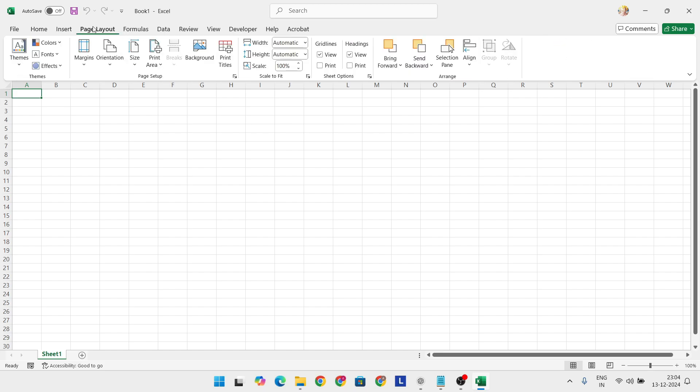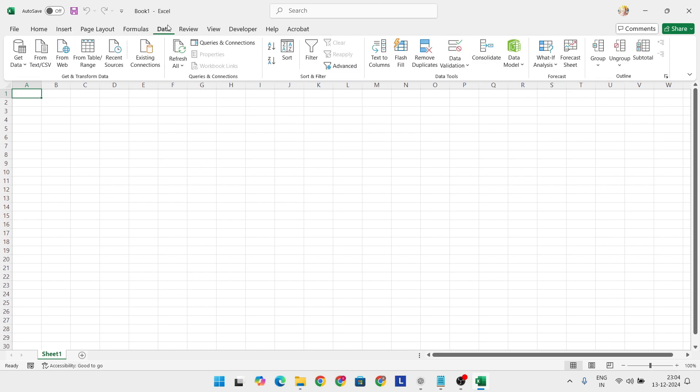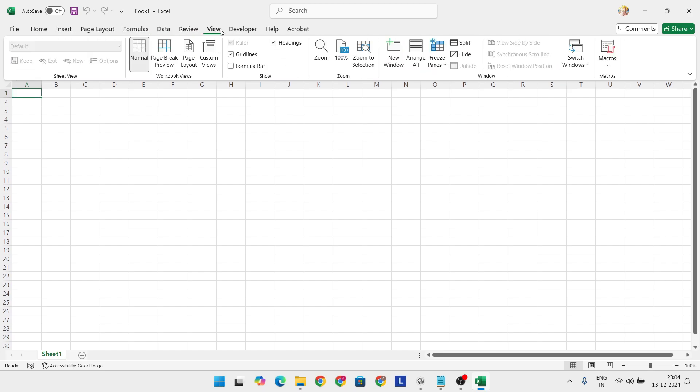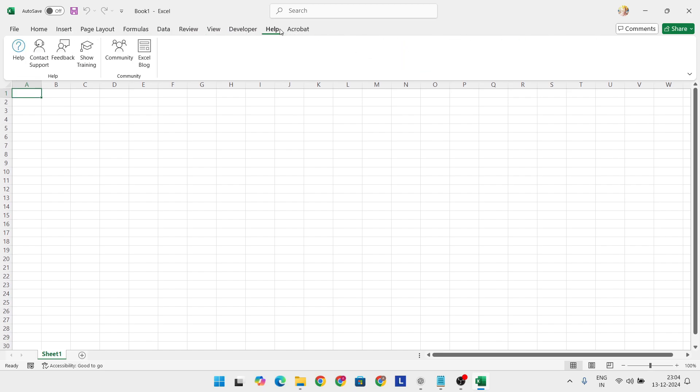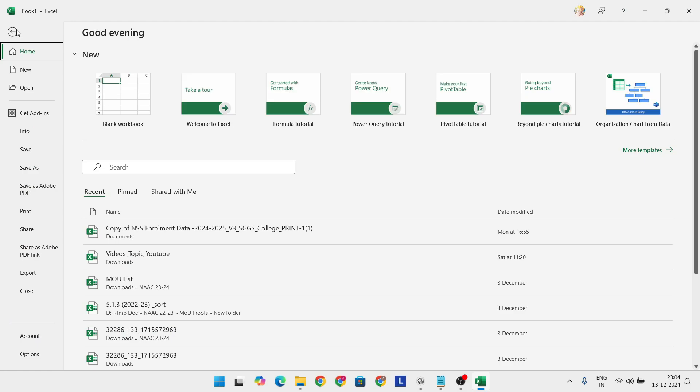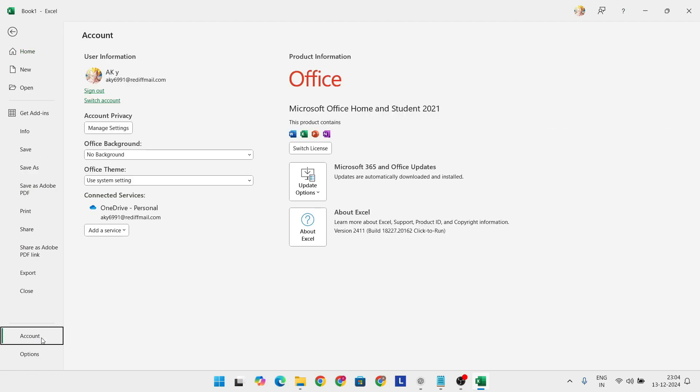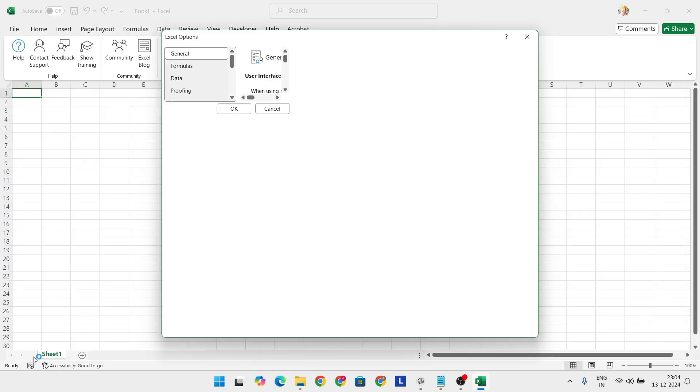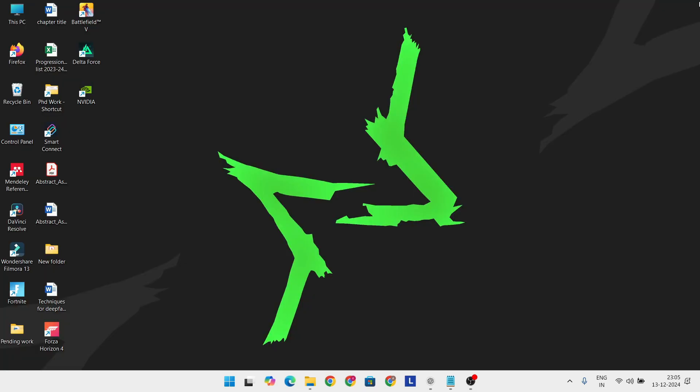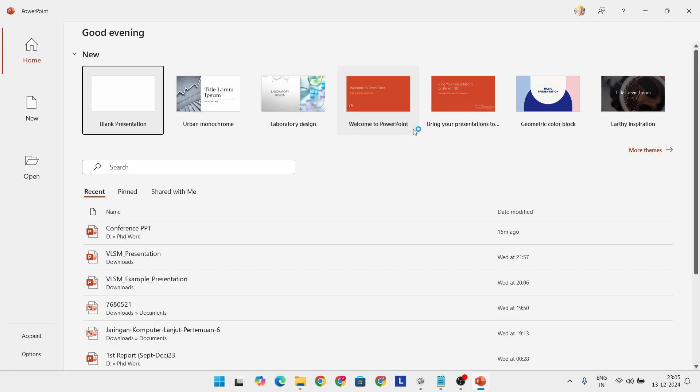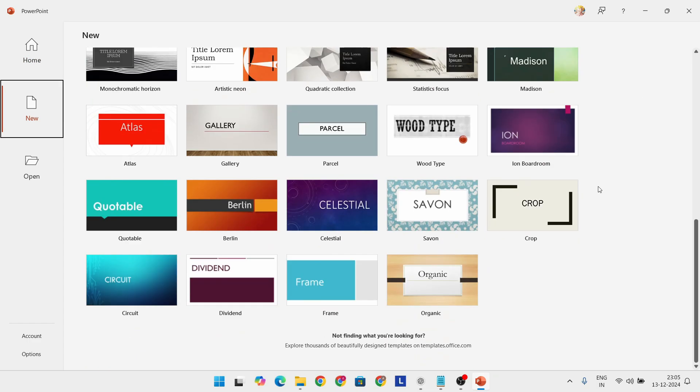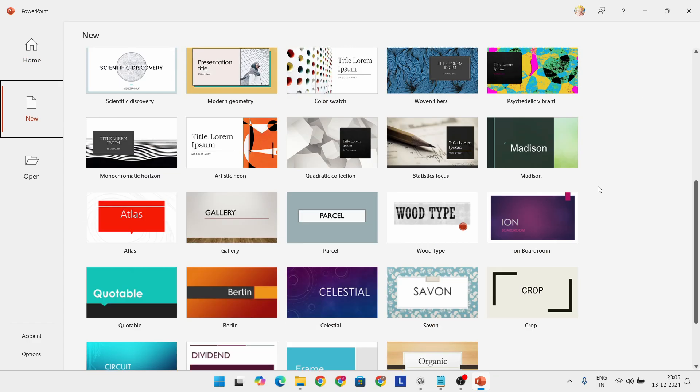So whether you're a student, professional, or part of a small team, these options can be a game-changer. In fact, many of these alternatives are so robust that you might not even miss Microsoft Office. Whether you're creating complex spreadsheets, crafting professional presentations, or just writing a simple document, there's an alternative out there that can handle it all.